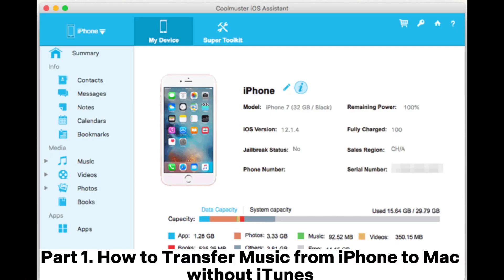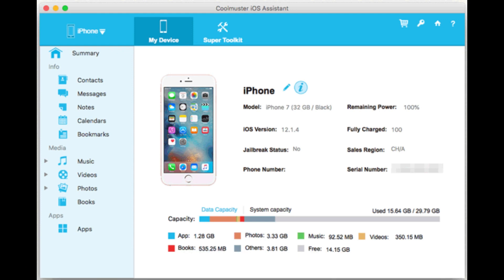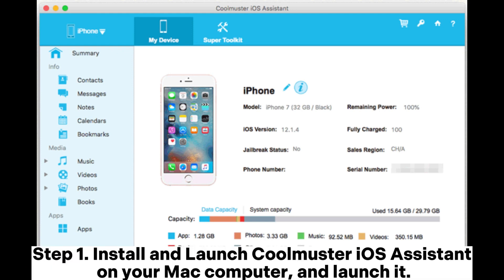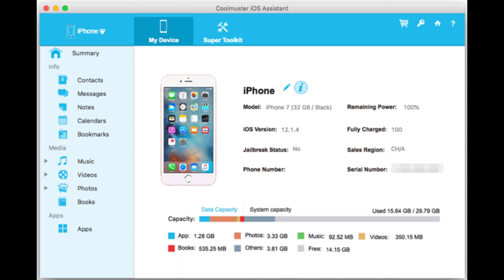Part 1. How to transfer music from iPhone to Mac without iTunes. Step 1: Install and launch Coolmuster iOS Assistant on your Mac computer.